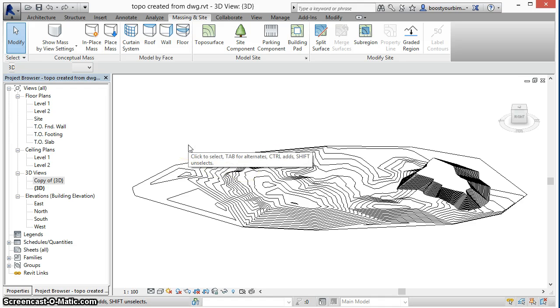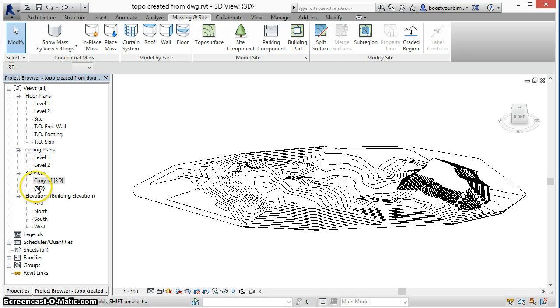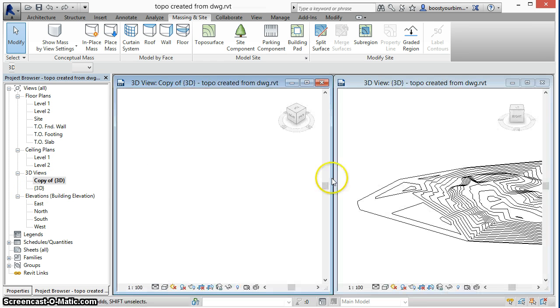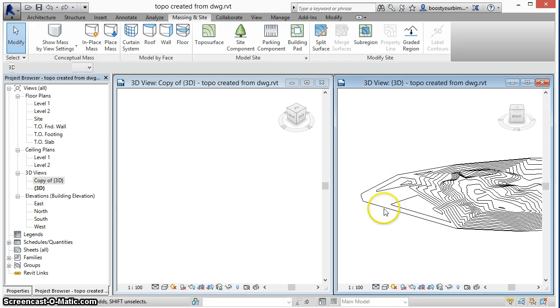Here's the topo surface that will be used in this example. In this view, the topo surface is shown and a second 3D view has been created with the topo surface turned off for easier display of what will happen.